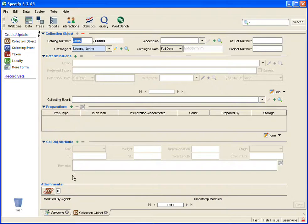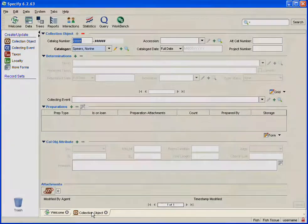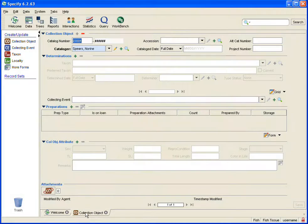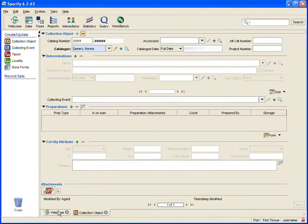When I clicked to open my collection object form, a tab at the bottom of the window also opened. This is called the tab bar. Up to 11 tabs can be opened at one time; however, only one can be active at a time. You can toggle between the tabs by simply clicking on them, or close a tab by clicking on the red X.